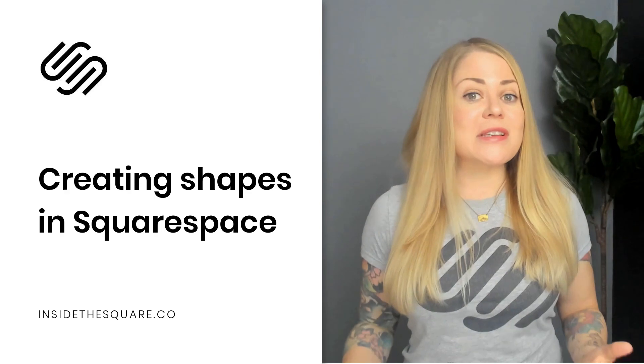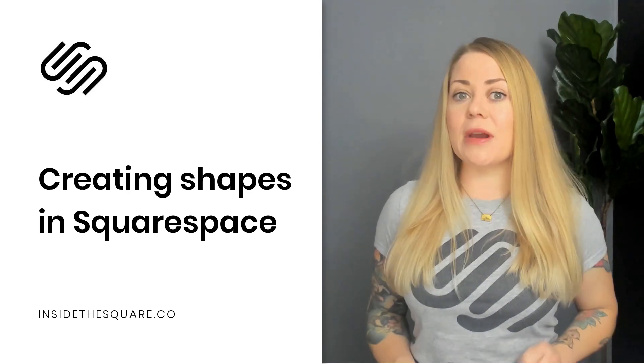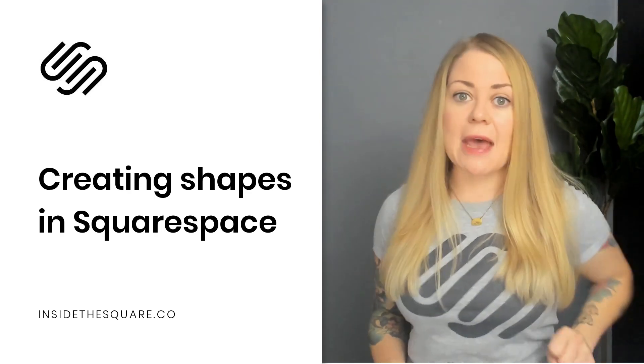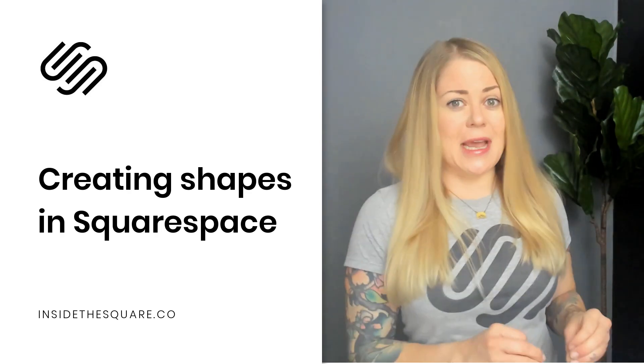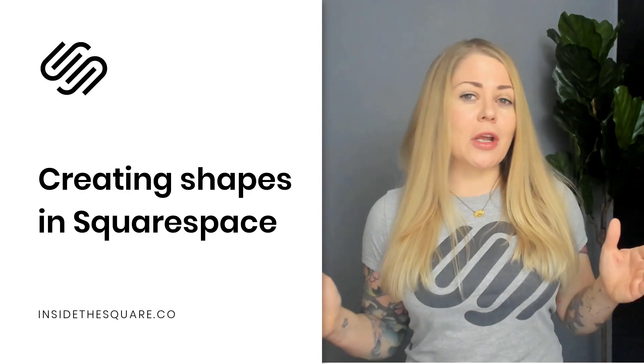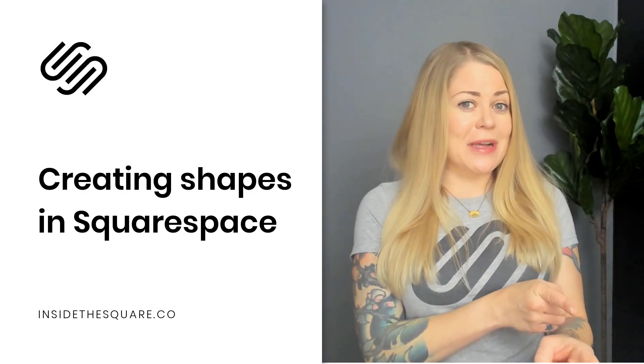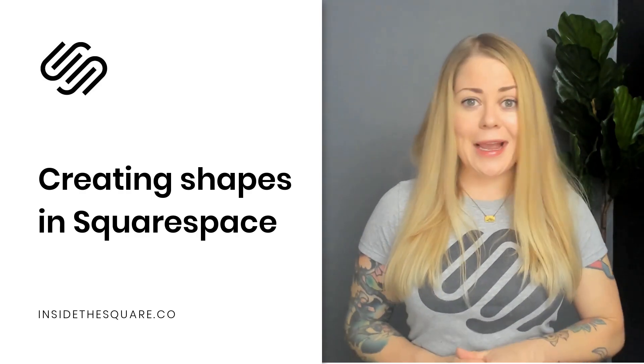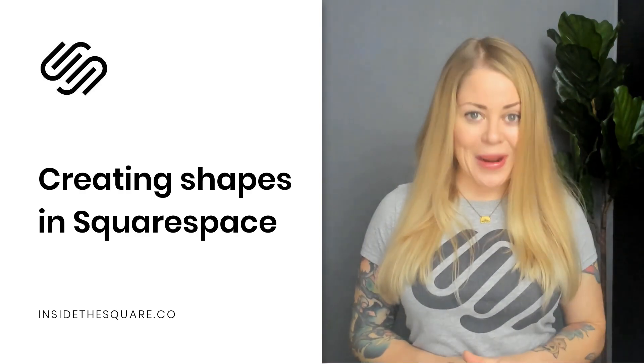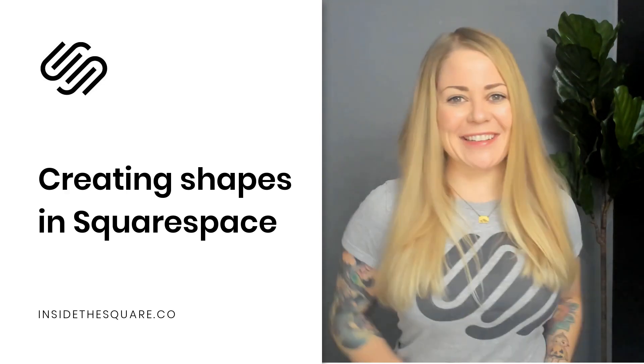Now, all of this is done in Squarespace version 7.1, specifically in a Fluid Engine section. I'm going to go ahead and share my screen so you can understand exactly what the heck I mean by that. You ready? Let's dig in.